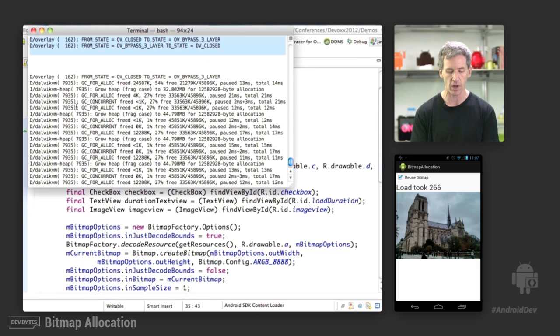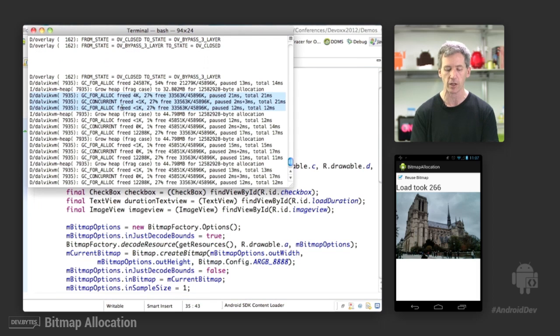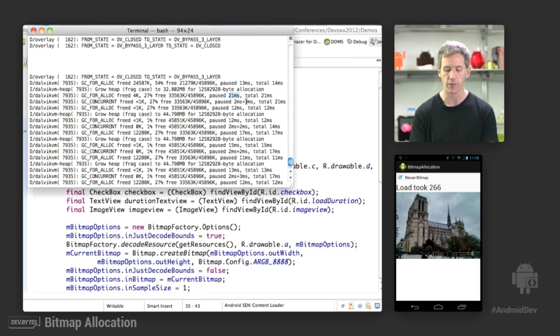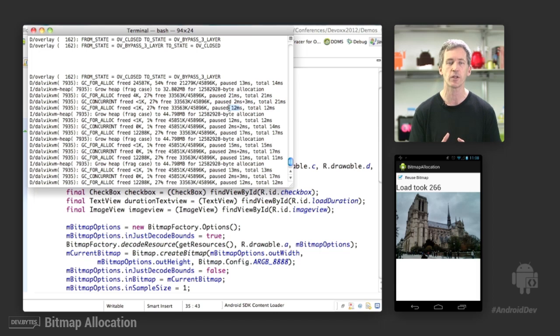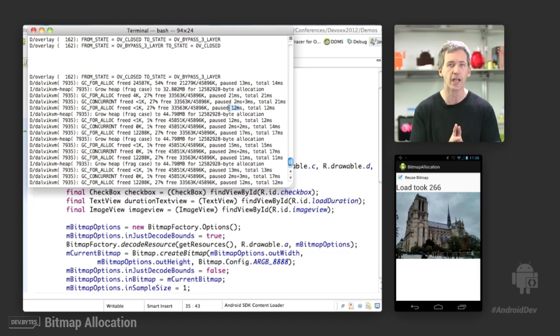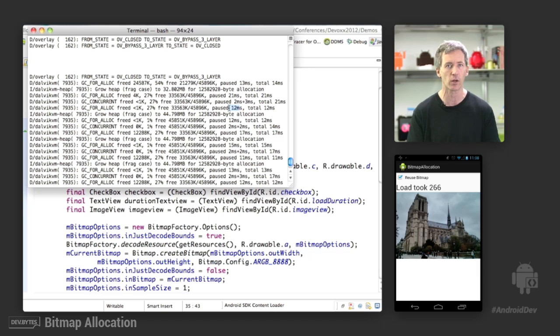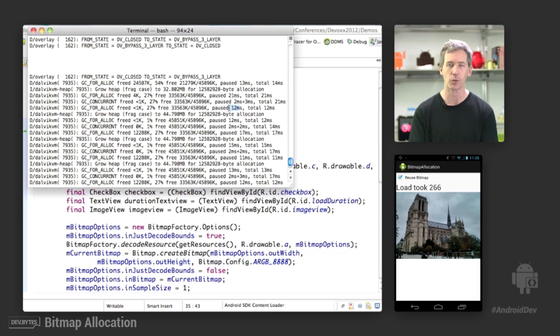On every frame, we're incurring potentially very expensive garbage collection. Some of that runs in parallel, but we still have pauses of 21 milliseconds. For Alex, three milliseconds here, 12 milliseconds there. If you imagine that a 60 frame per second application only has 16 milliseconds in order to draw each frame, these numbers are huge. You really want to avoid them if you can. So how do we do that?